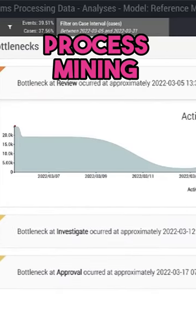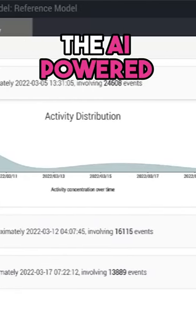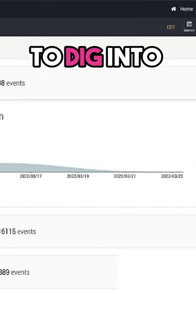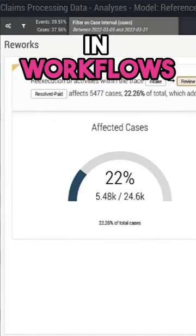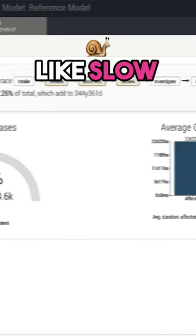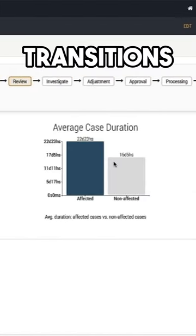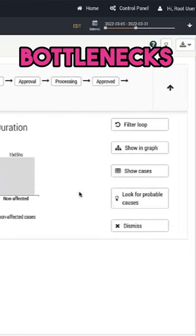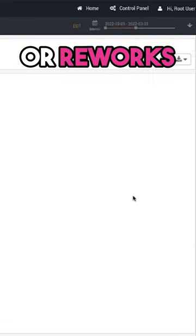Process Mining gives you the AI-powered tools to dig into common problems and workflows, like slow transitions, bottlenecks, or reworks.